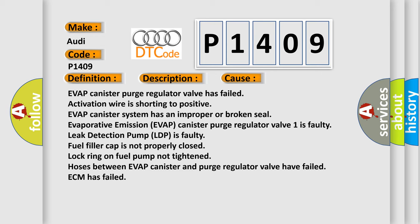EVAP canister purge regulator valve has failed, activation wire is shorting to positive, EVAP canister system has an improper or broken seal, evaporative emission EVAP canister purge regulator valve 1 is faulty, Leak Detection Pump LDP is faulty, fuel filler cap is not properly closed.